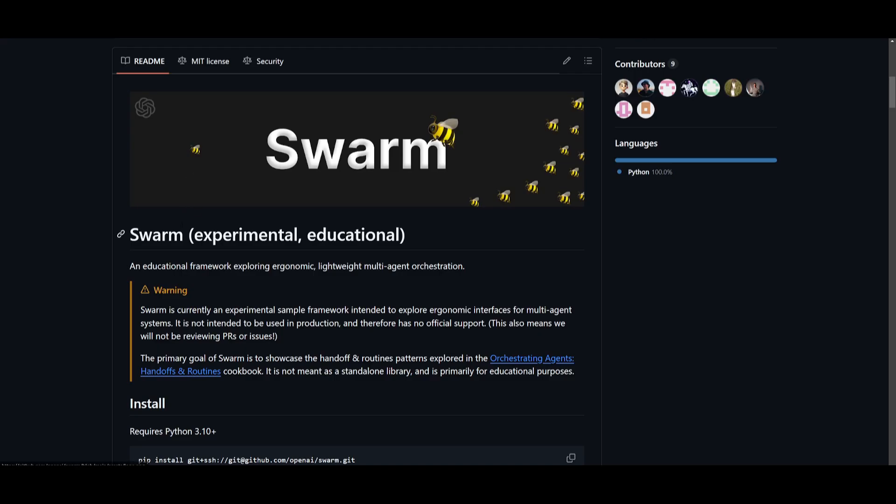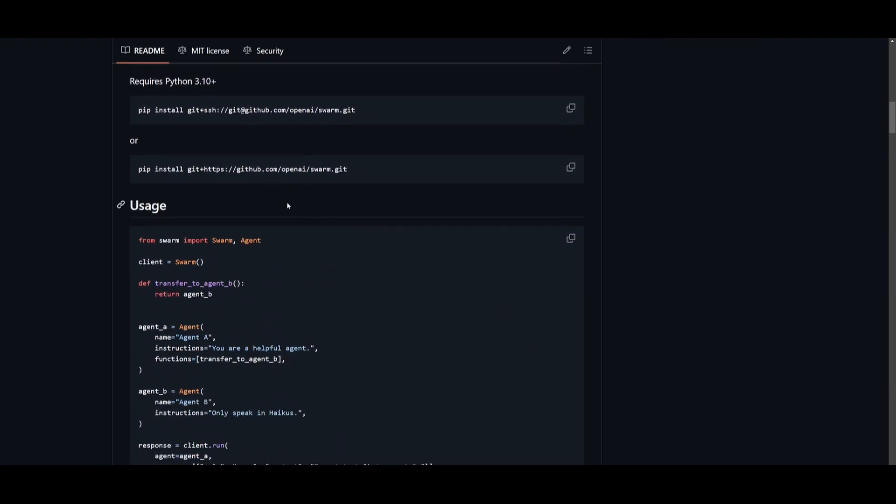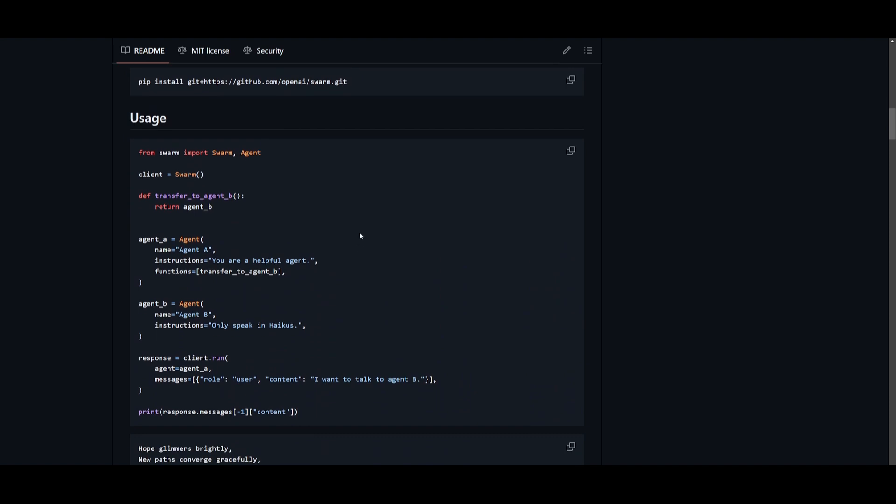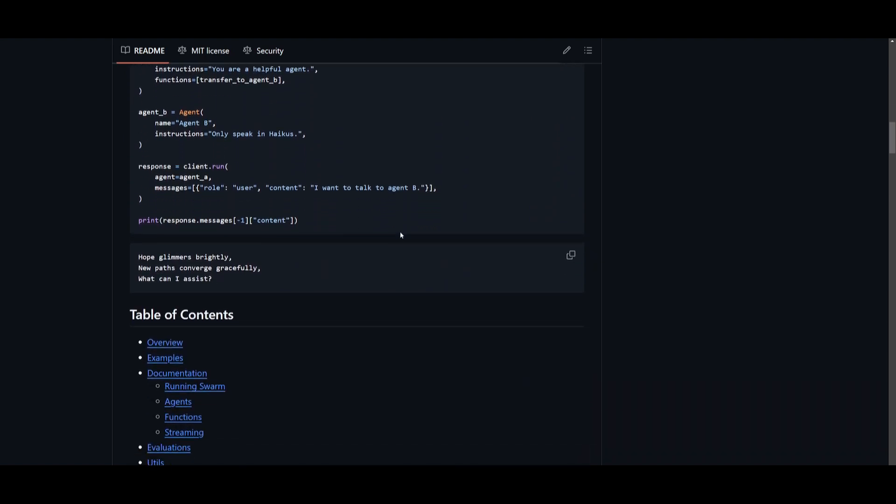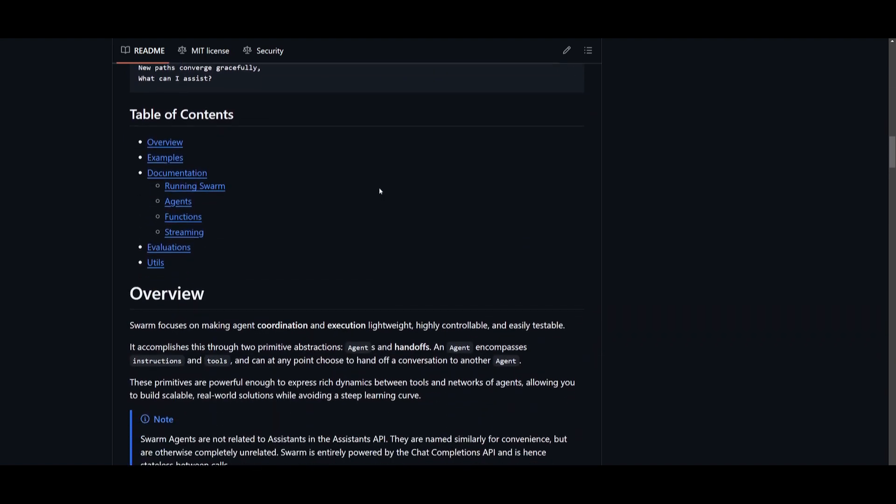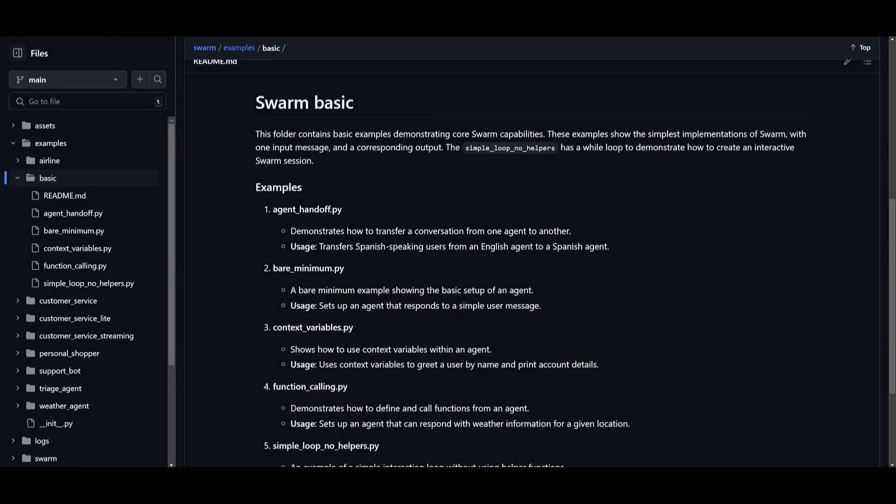Also, a side note, Swarm agents differ from those in the Assistant API from OpenAI. Despite their similar naming, they're kind of unrelated. Swarm basically relies on the chat completion API, making it more stateless between the calls.